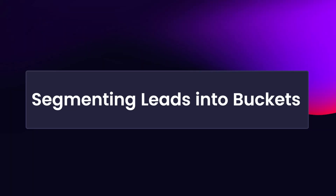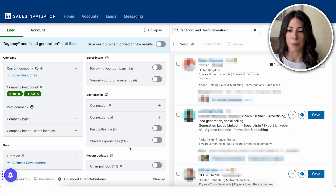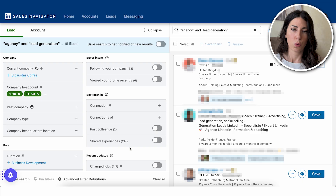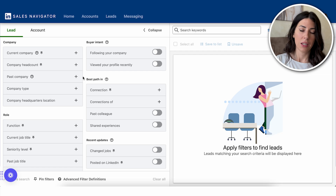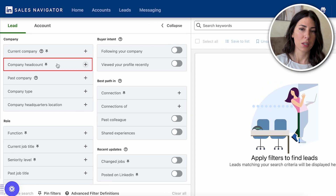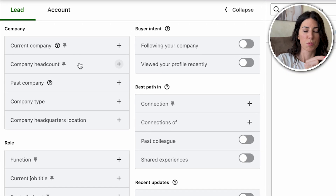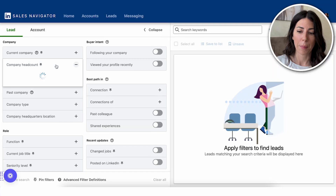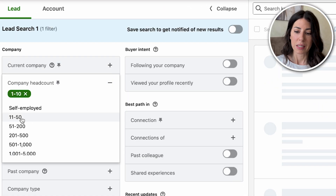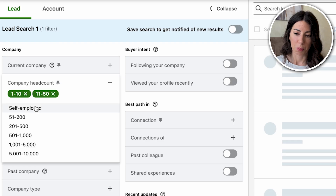What you want to do is segment your ICP into buckets. Here you can see my own search where I've created a flow to find agency owners focused on LinkedIn outreach based in EMEA. One of the key filters is company headcount, which helps you dissect your ICP into small, mid-sized, and enterprise companies. For my case targeting agency owners, I'm going with a headcount of 1 to 10, sometimes 11 to 50, and self-employed.